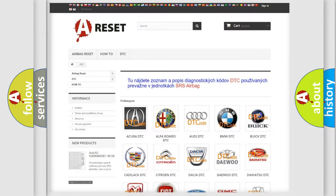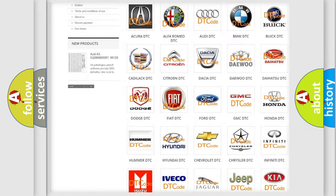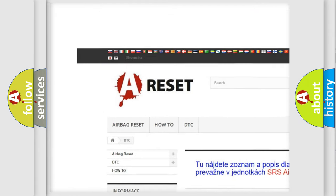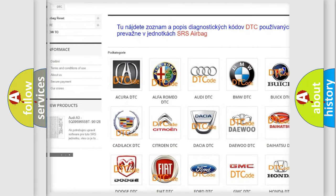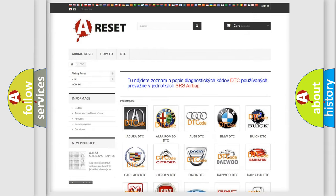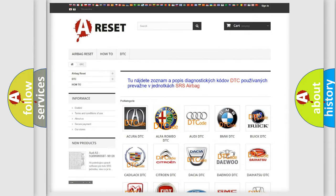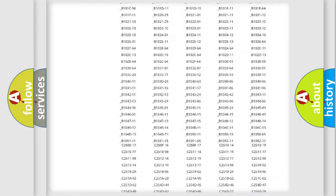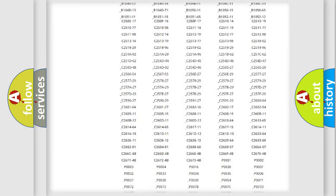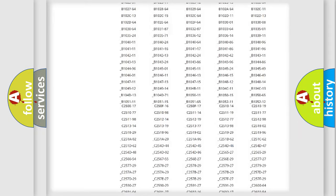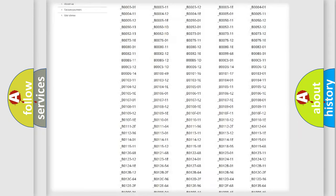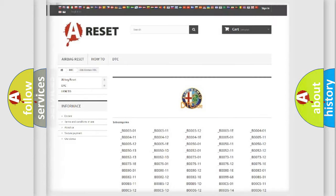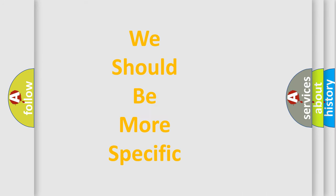Our website airbagreset.sk produces useful videos for you. You do not have to go through the OBD2 protocol anymore to know how to troubleshoot any car breakdown. You will find all the diagnostic codes that can be diagnosed in Alfa Romeo vehicles, and also many other useful things.